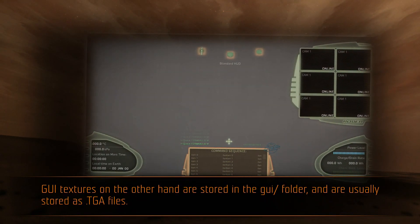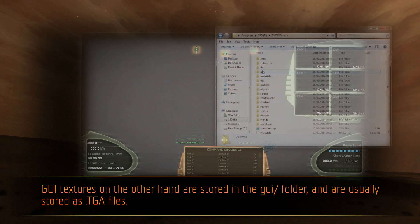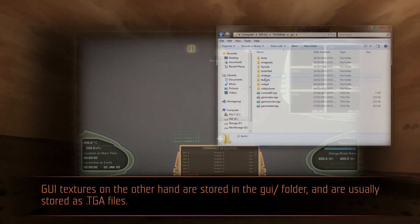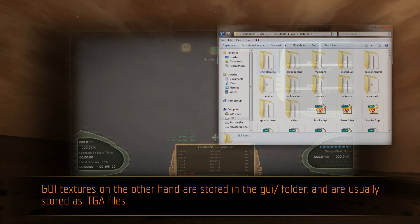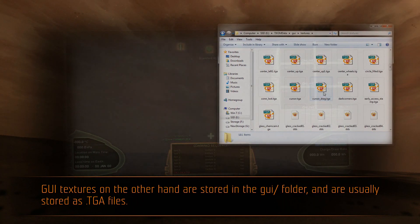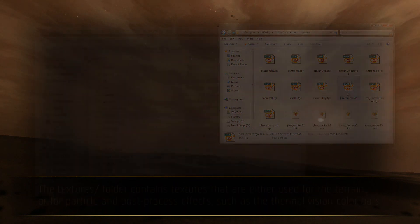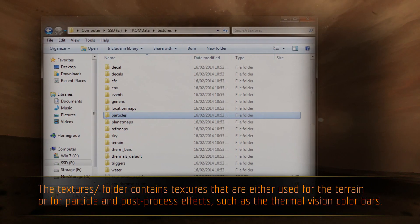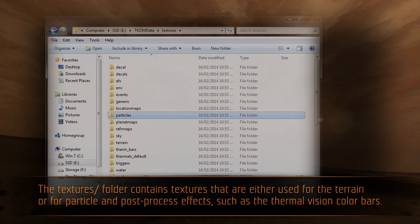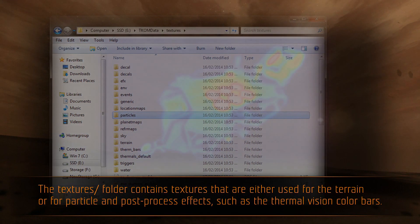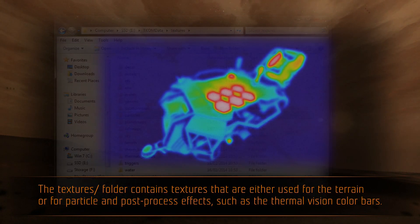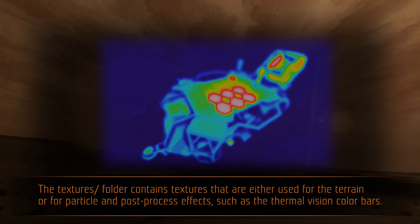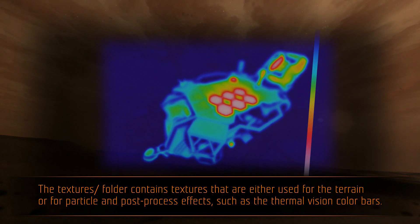GUI textures, on the other hand, are stored in the GUI folder, and are usually stored as .tga files. The textures folder contains textures that are either used for the terrain or for particle and post-process effects, such as the thermal vision color bars.